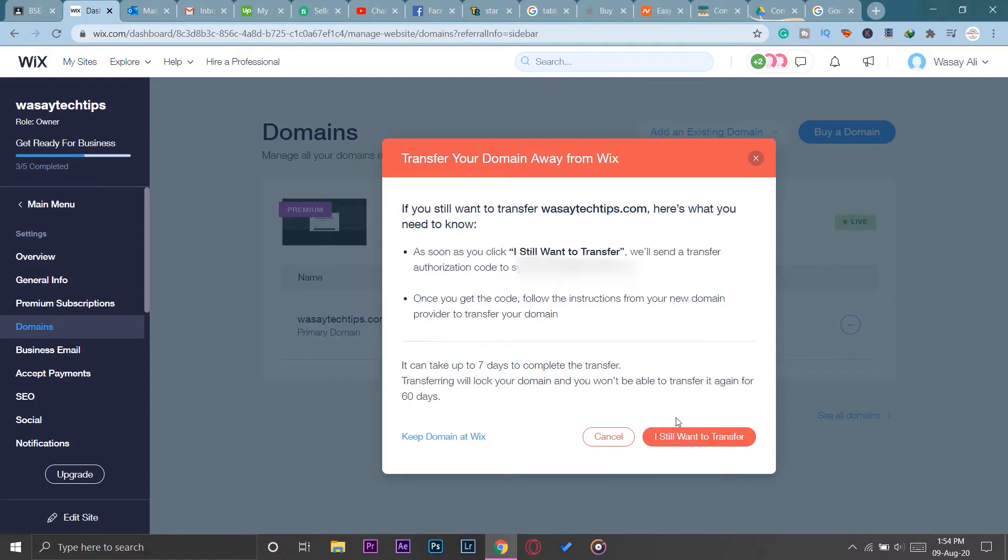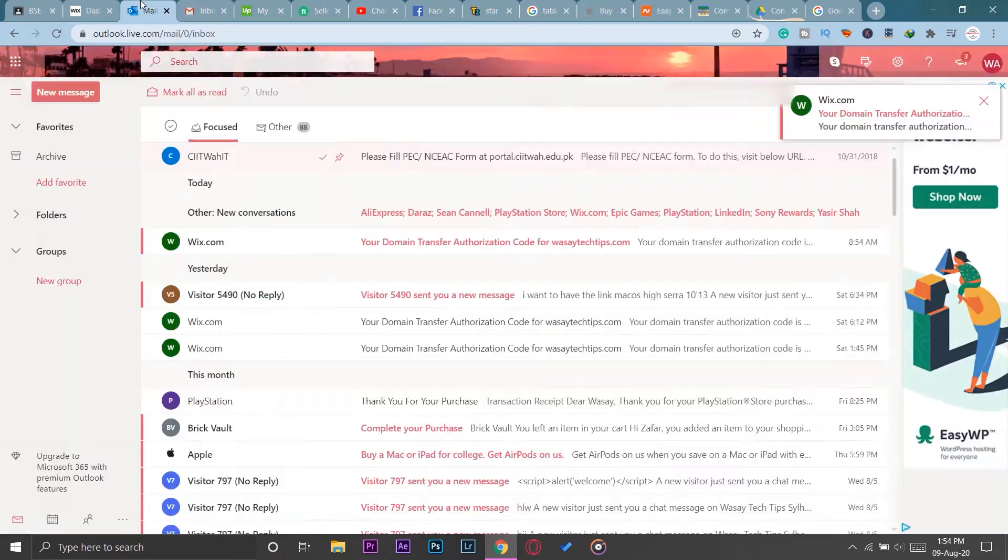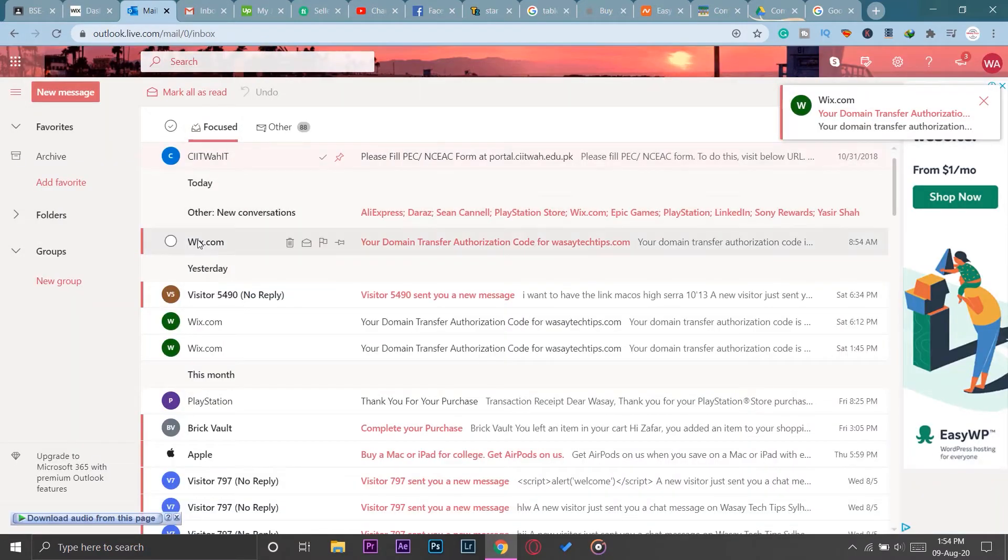A message will pop up asking you whether you want to transfer the domain, and they're going to send you a passcode on your email. As you can see, a transfer authentication code for wasitechttips has been sent to your email.